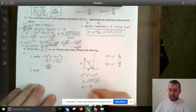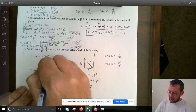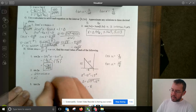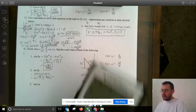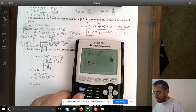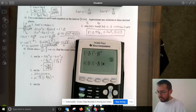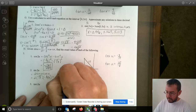For sine 2U, the formula is 2 sine U cosine U. That's 2 times (15/17) times (negative 8/17). Entering into the calculator gives negative 240/289.